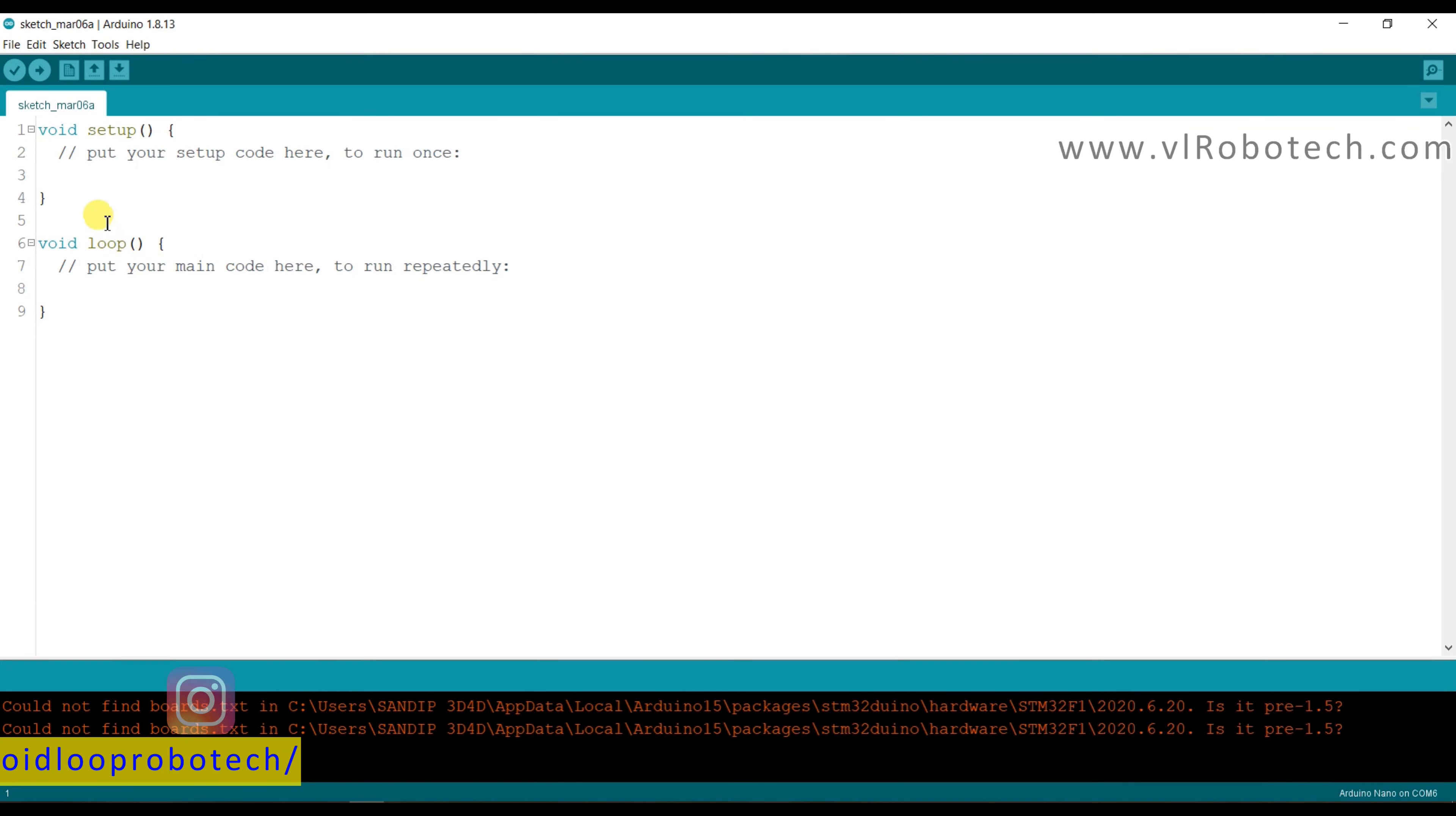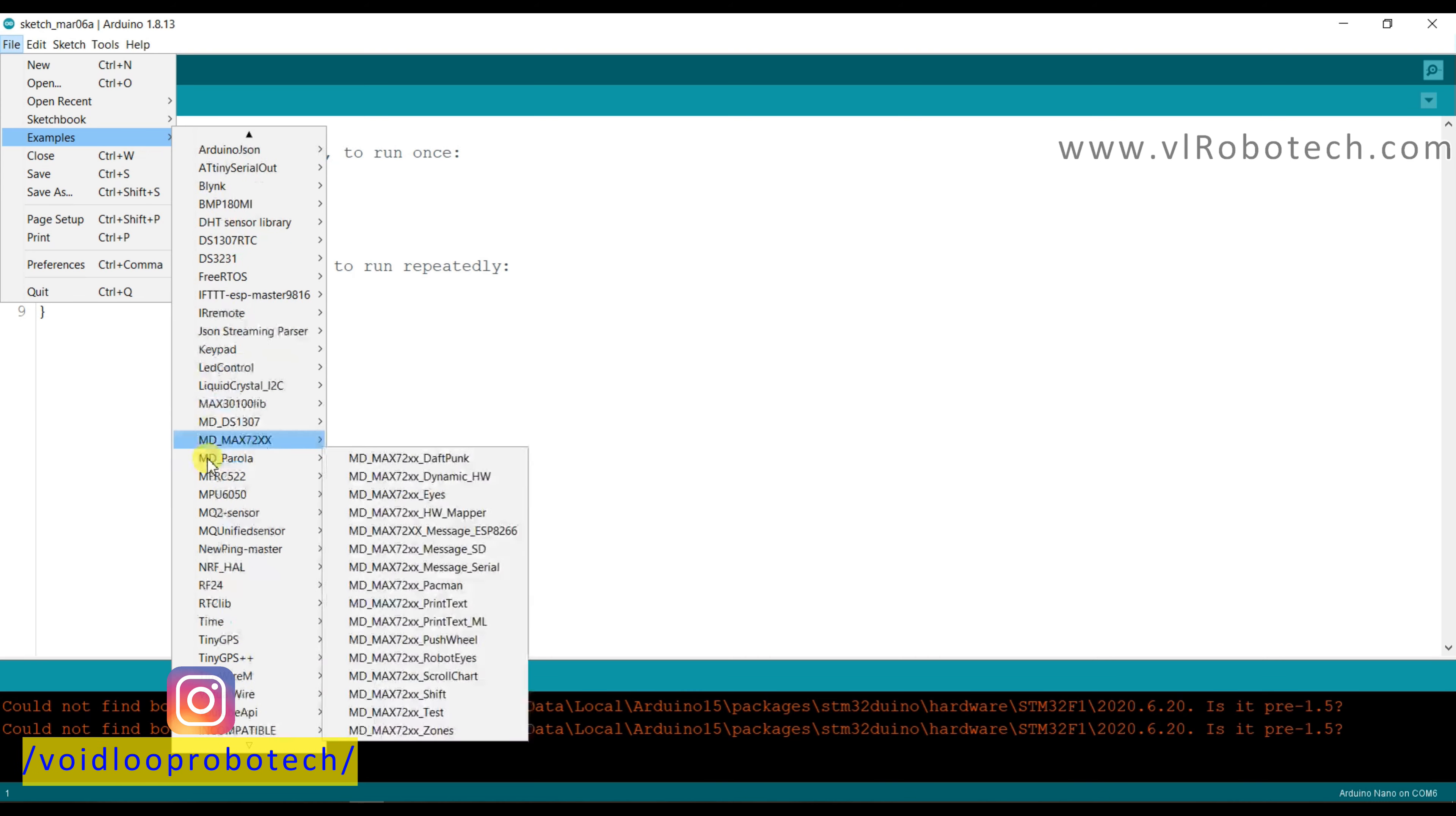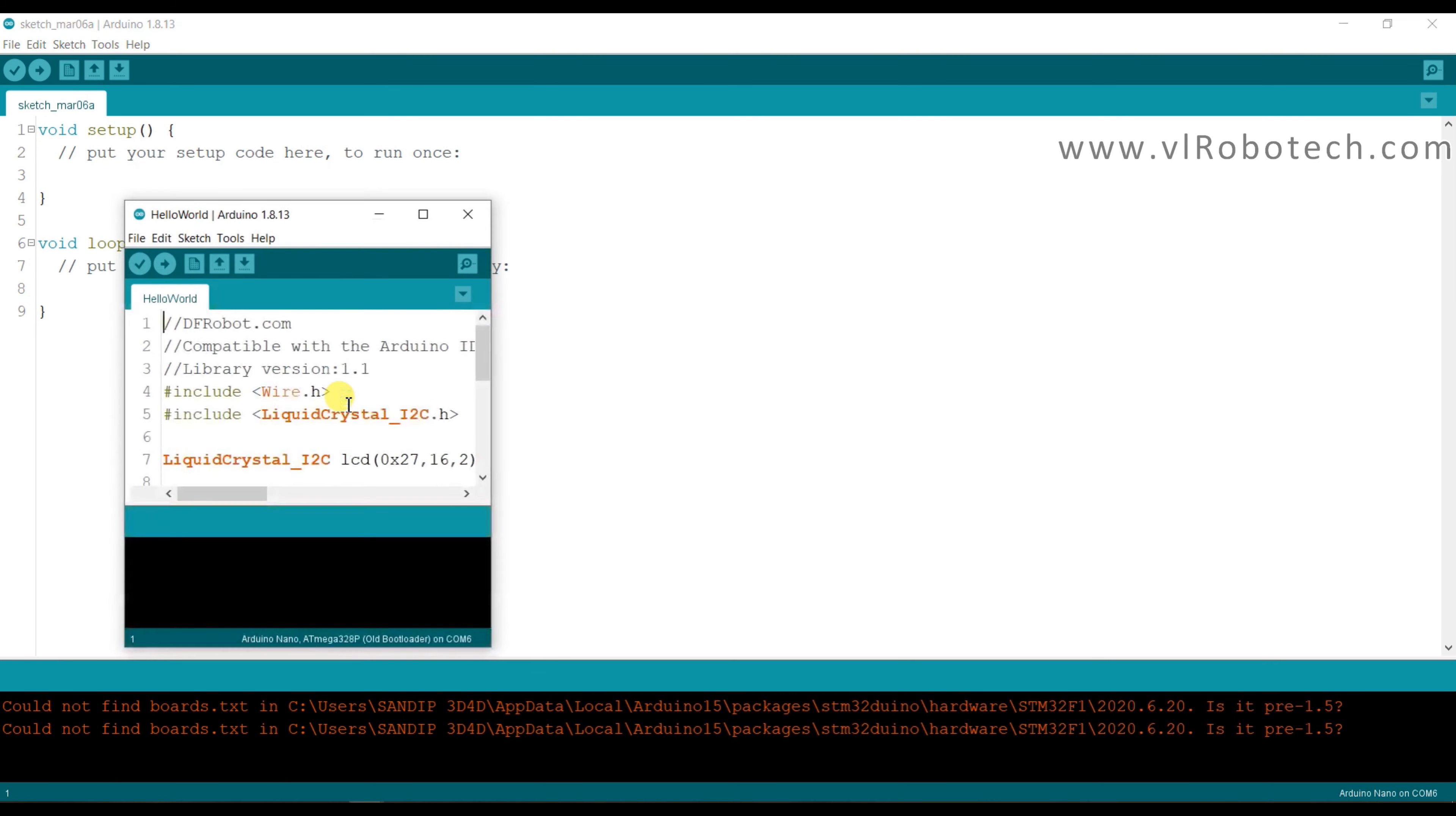Now I will go to examples. So click on file and examples, and here is liquid crystal I2C. I will provide you library in description box, so you can download from there. And hello world.